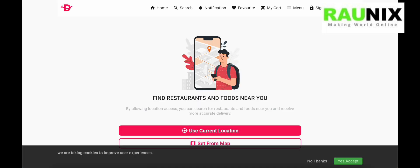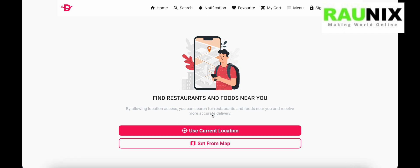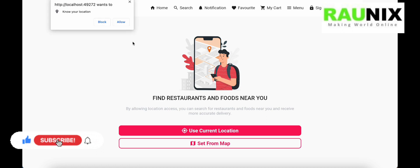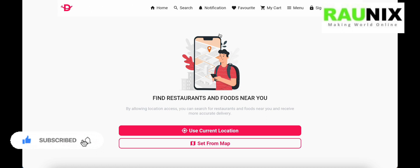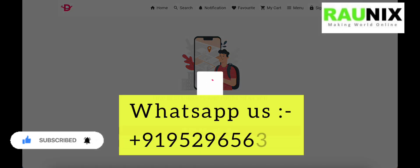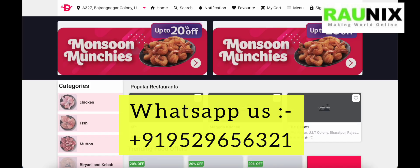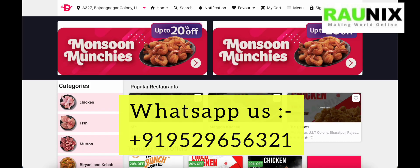This is how our website looks. At the start it will ask you to accept cookies to improve the user experience. After that you can set your location to browse the website. Once location is set, it will allow you to browse the website's products, categories, and all other content.